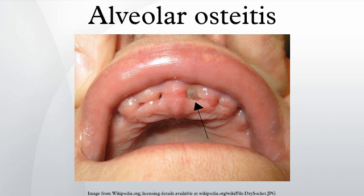Inadequate irrigation of the socket has been associated with increased likelihood of dry socket. Dry socket is more likely to occur where there is a pre-existing infection in the mouth, such as necrotizing ulcerative gingivitis or chronic periodontitis. Wisdom teeth not associated with pericoronitis are less likely to cause a dry socket when extracted. The oral microbiota has been demonstrated to have fibrinolytic action in some individuals, and these persons may be predisposed to developing dry sockets after tooth extraction.